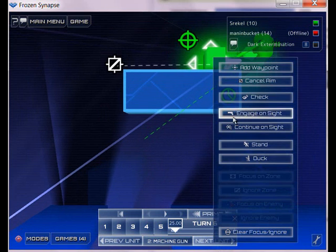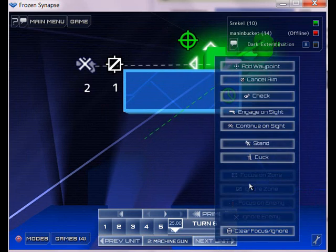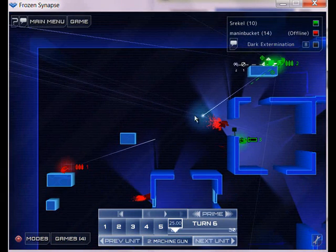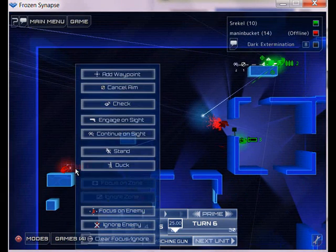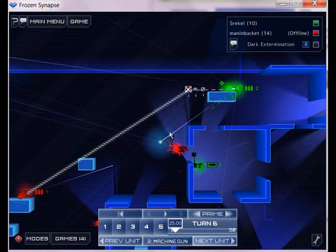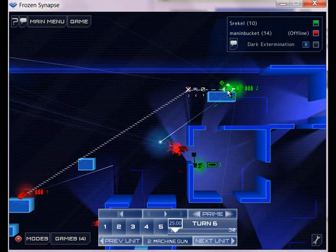Cancel aim. Continue on sight. Ignore enemy. And duck.